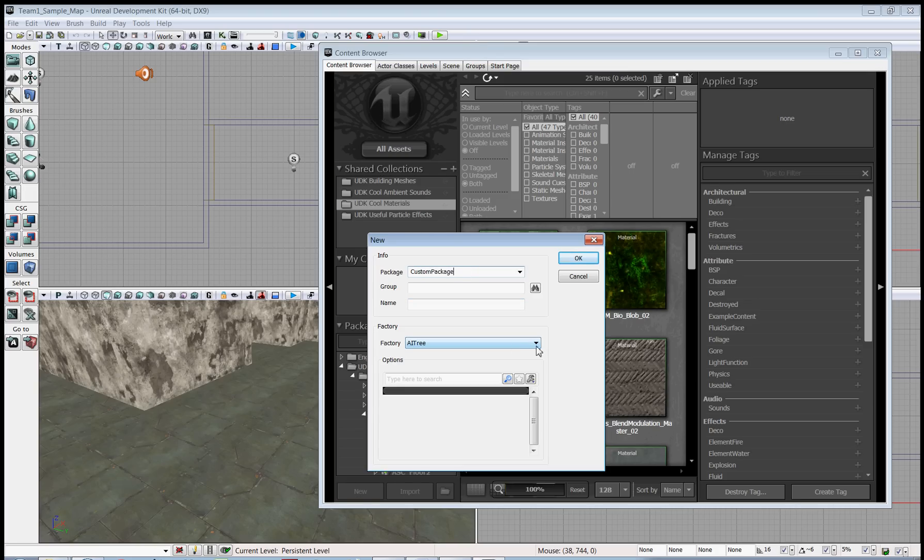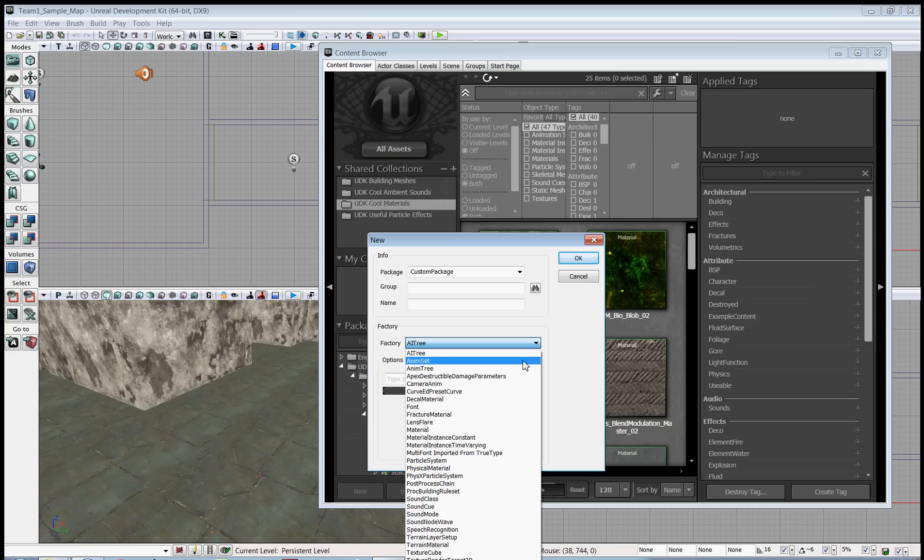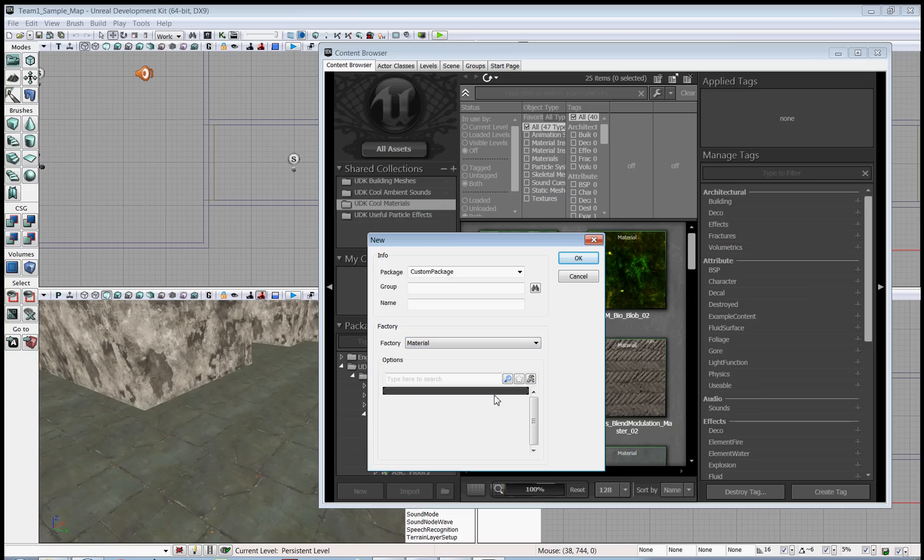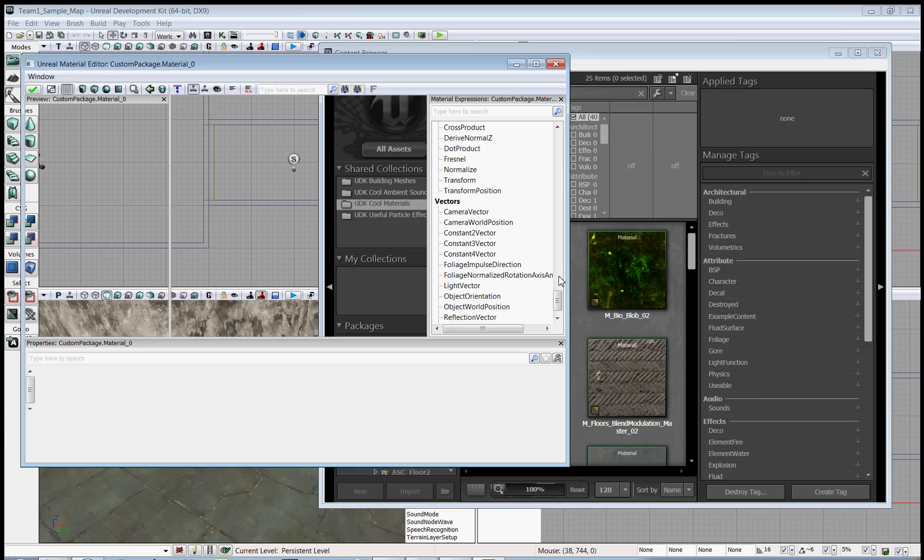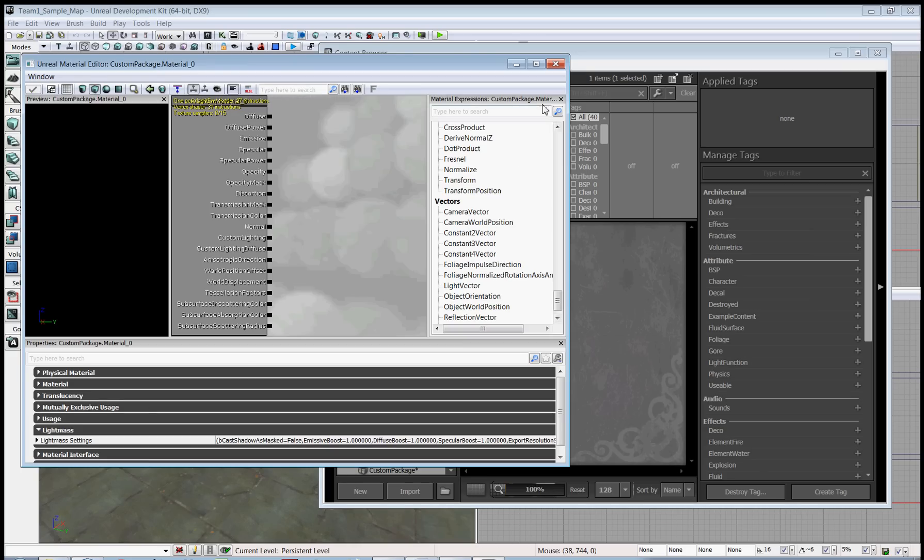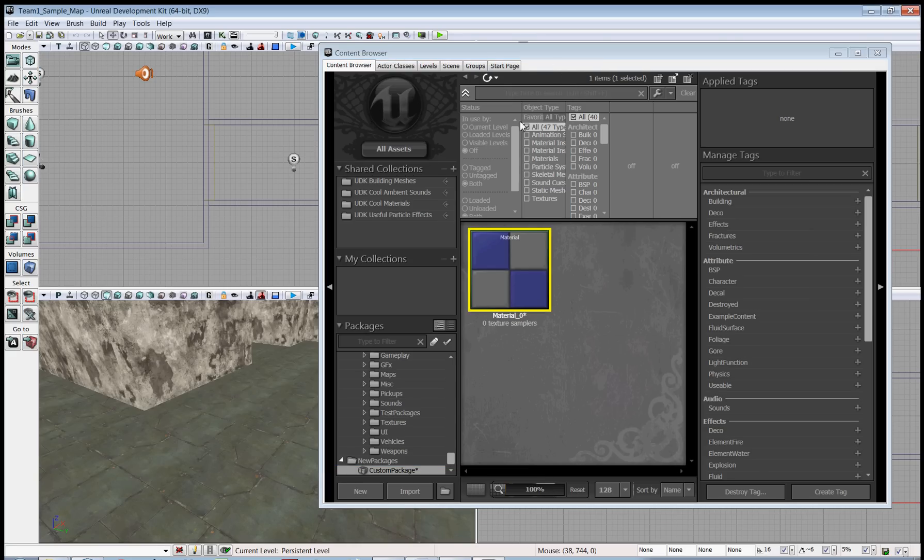And in the factory drop down list, choose what type of object you want to make. In this case it's going to be a material, so we hit OK. That opens the material editor, which we do not need yet, so I'll close it.